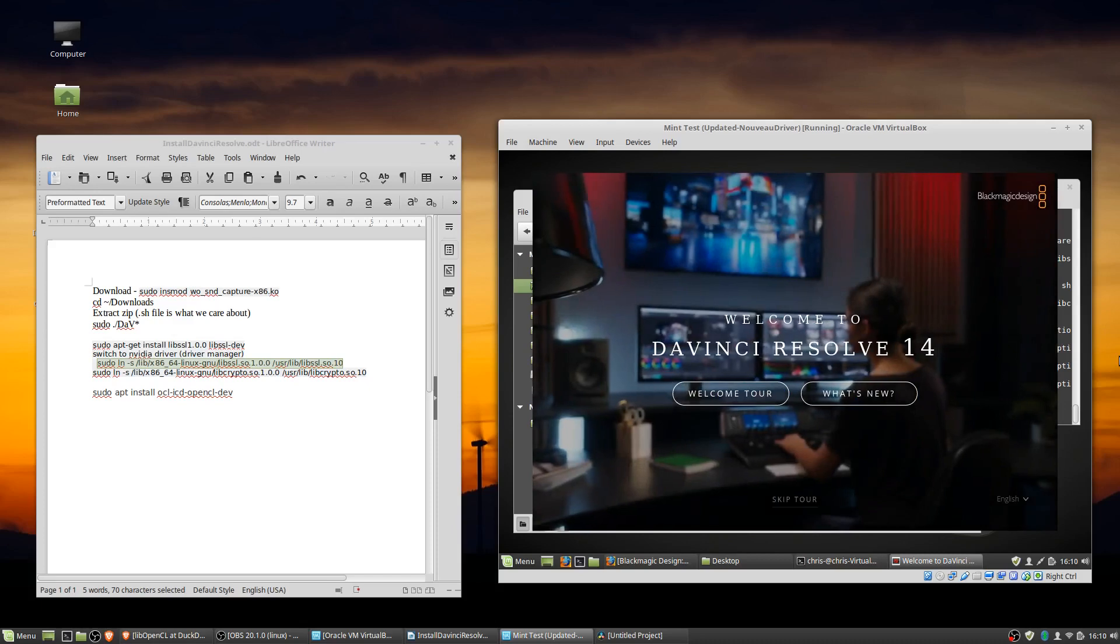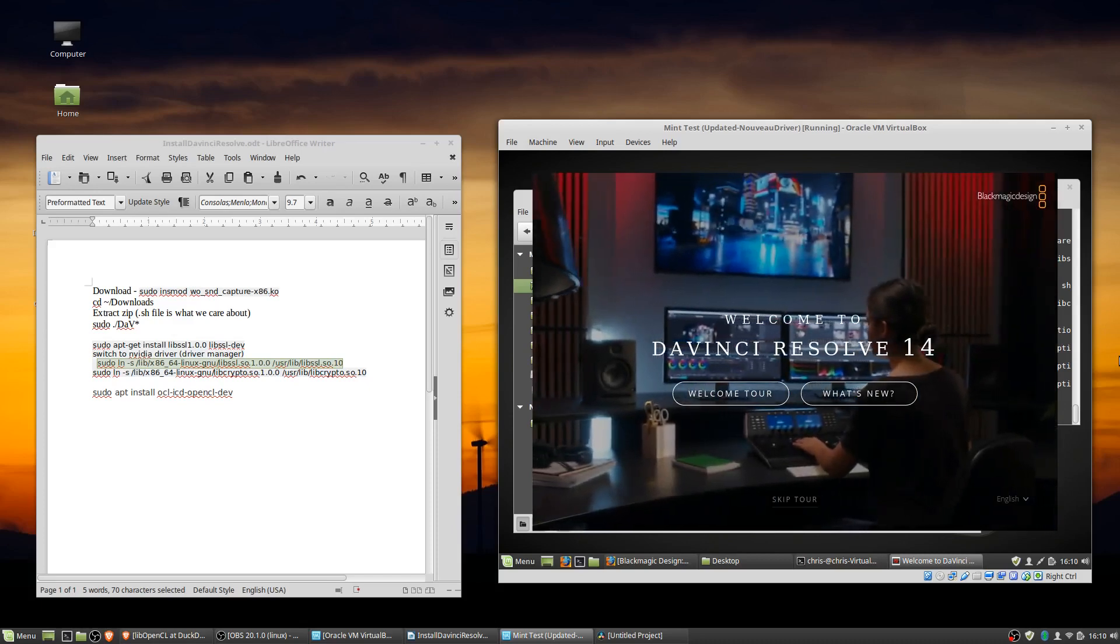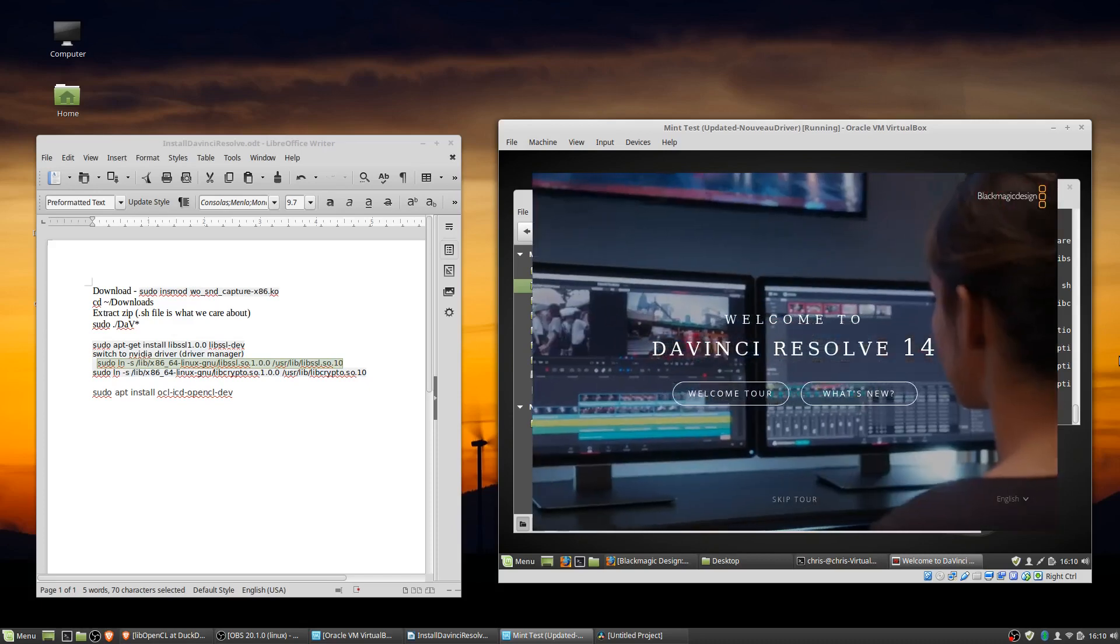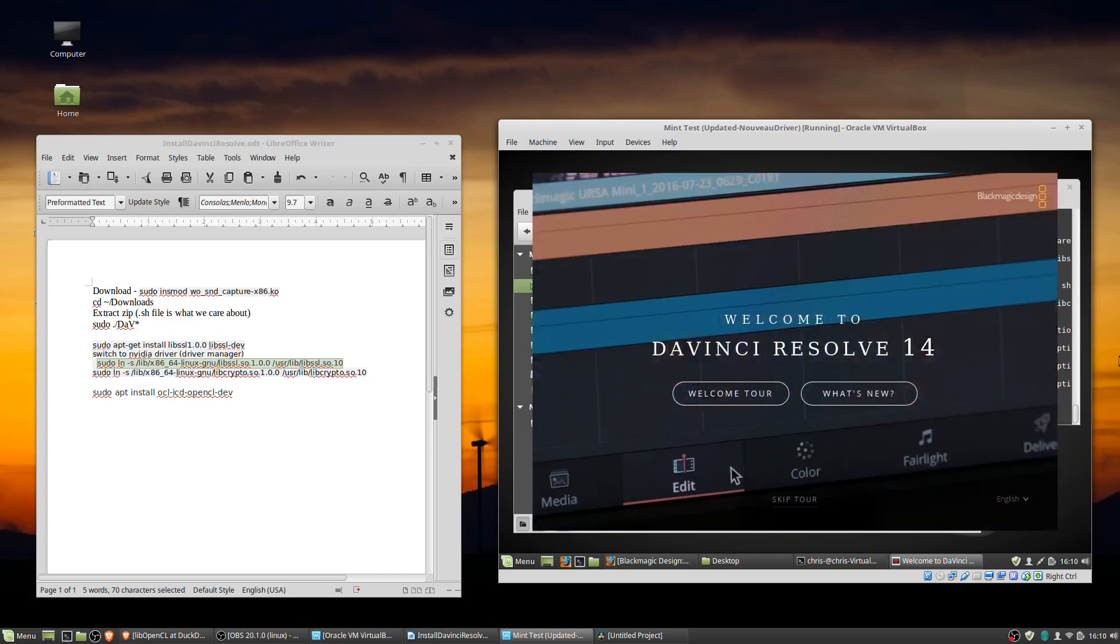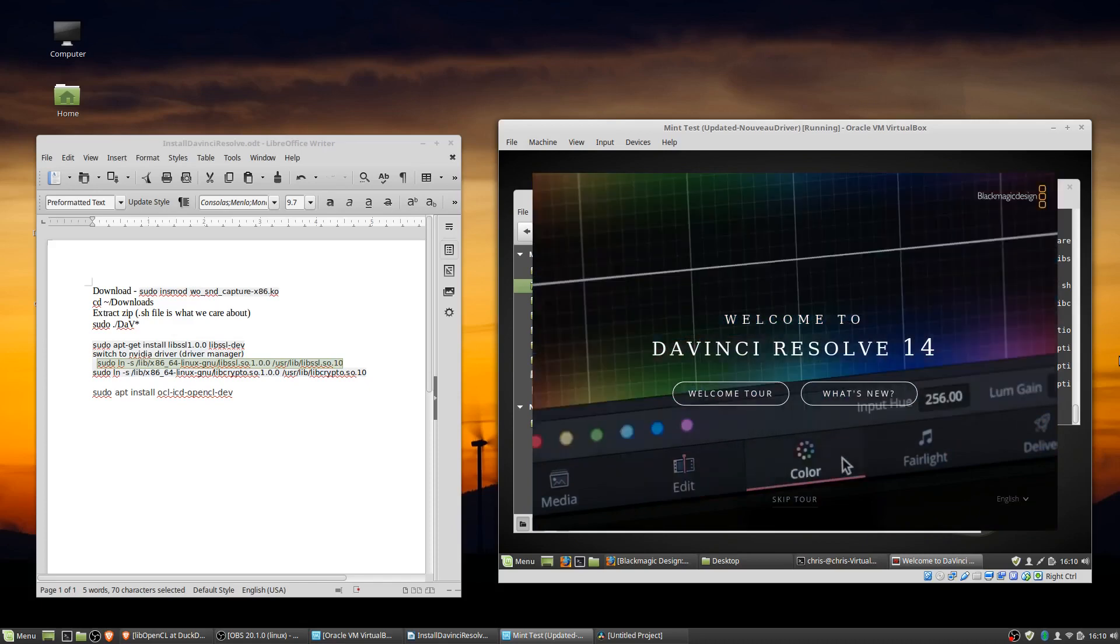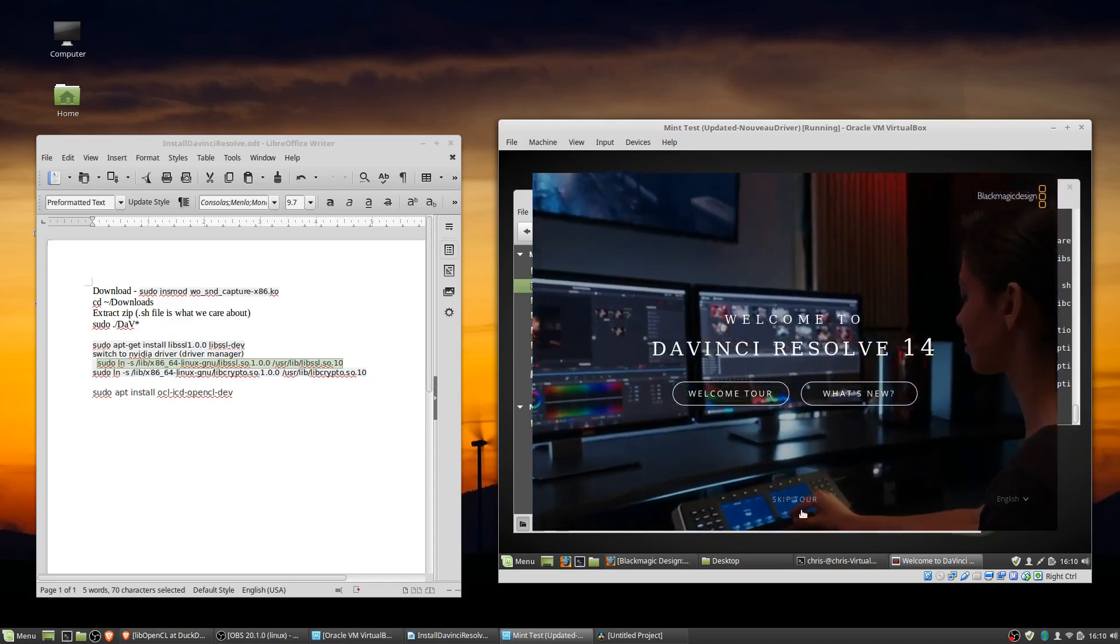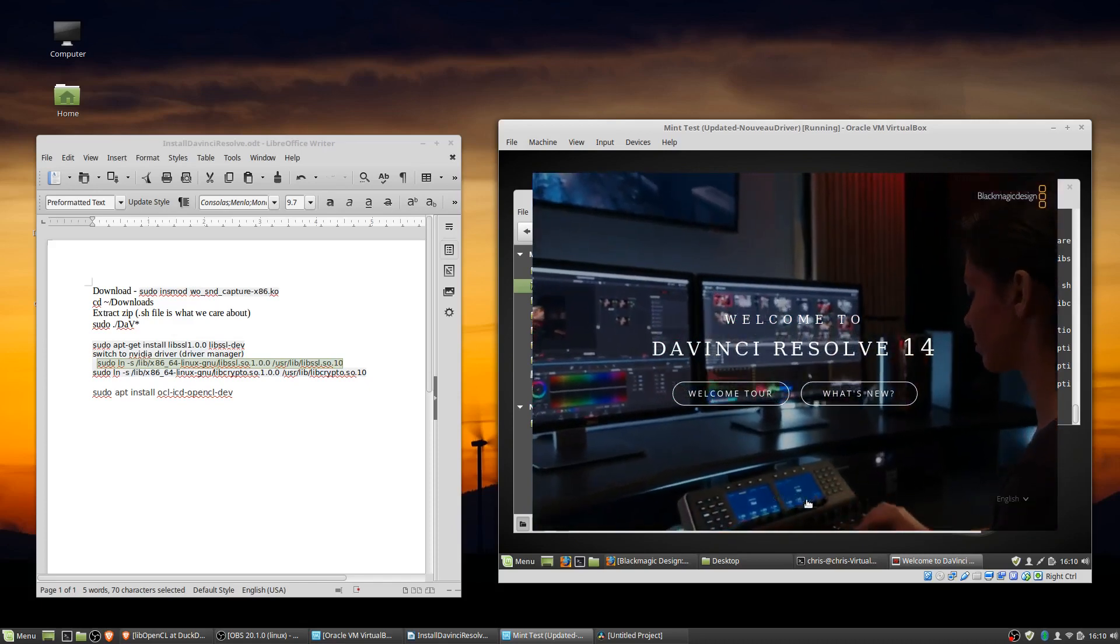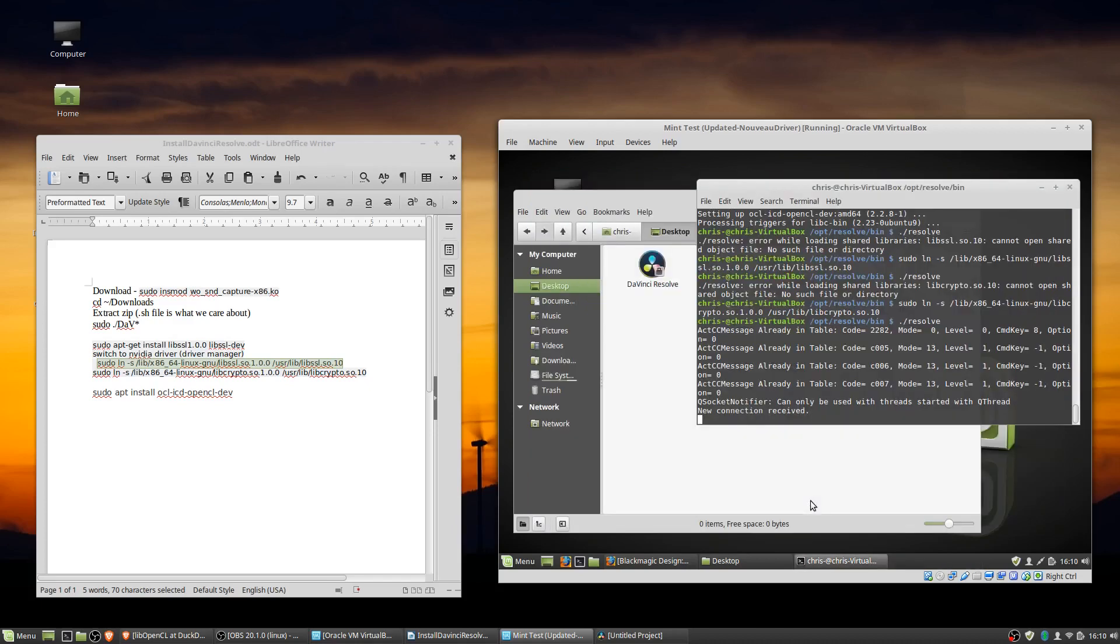So the first time you try to run it, if you have no root drivers, it may look like it's working okay, and it'll pop up. But then when you try to actually enter the program, it's not going to display on screen properly. And then if you close the program out and try to reopen it, it may not open at all.